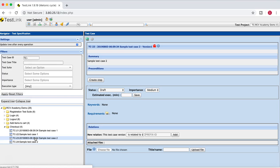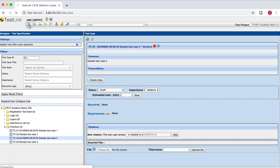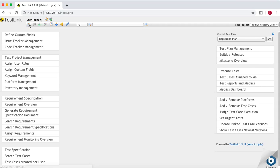You will see these test steps and you can follow them when you are testing the application, marking each step as pass or fail depending on the actual behavior you are observing. Once all these test steps and test cases are ready, you can go ahead and create the test plan.